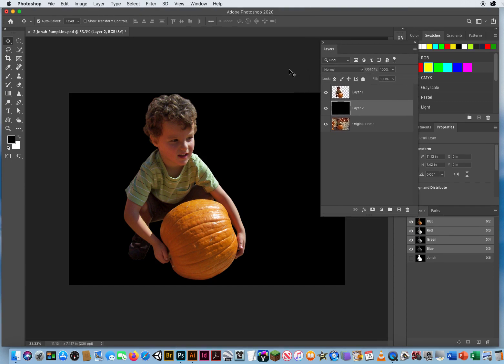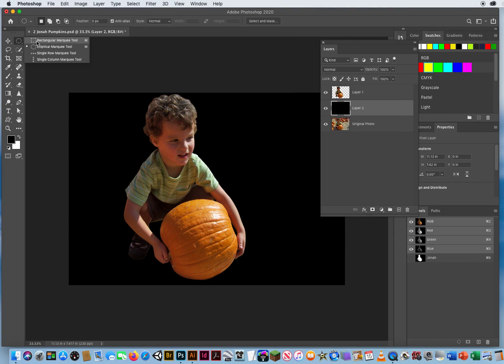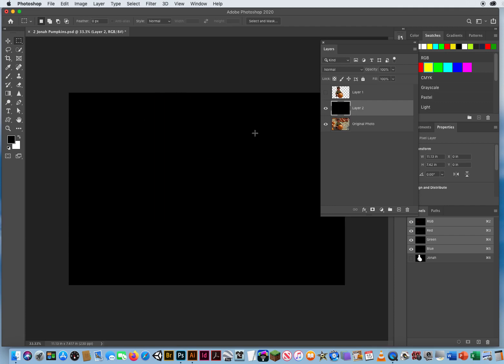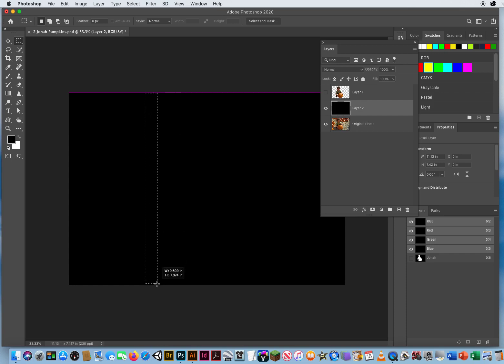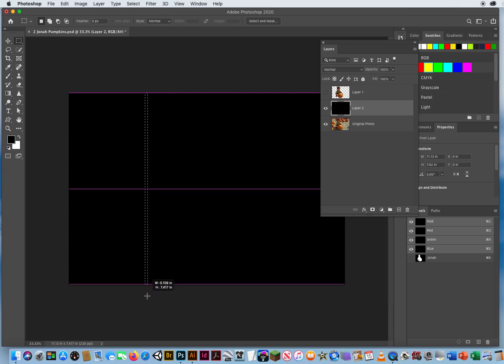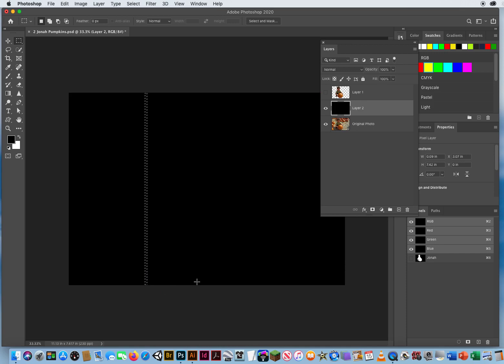What I'm going to do then is go to my rectangle marquee, and just so you can see this more clearly, I'll just turn off the top layer so we see this layer here. I'm going to start with my rectangle above the file, click and drag down and make a very thin box like that, right there, from the top all the way past the bottom.